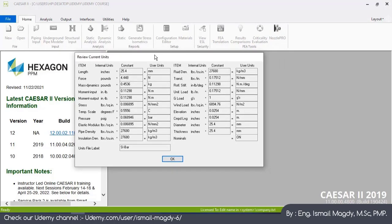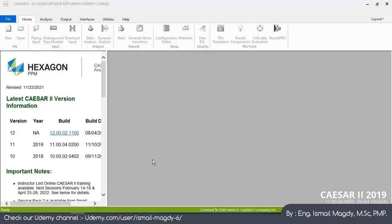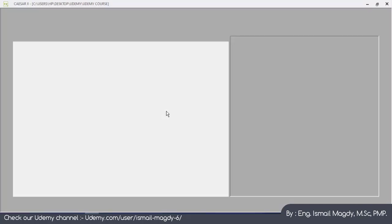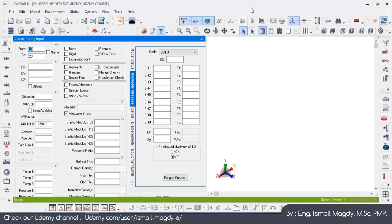It will double check with you the units that you have selected for your model. You can just press OK. And it will open for you this new window which is for the Piping Input, and now you are ready to start creating your model.